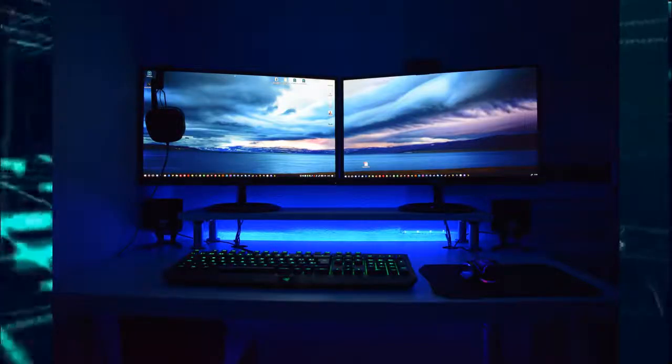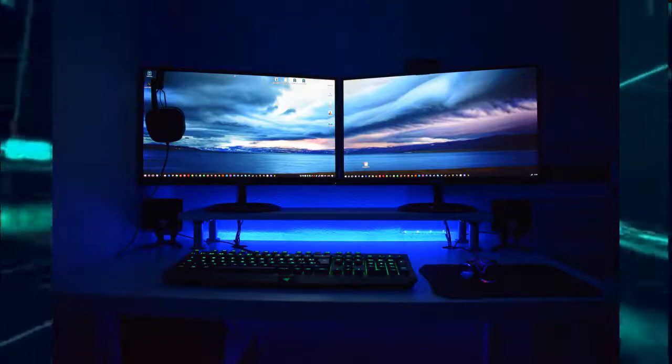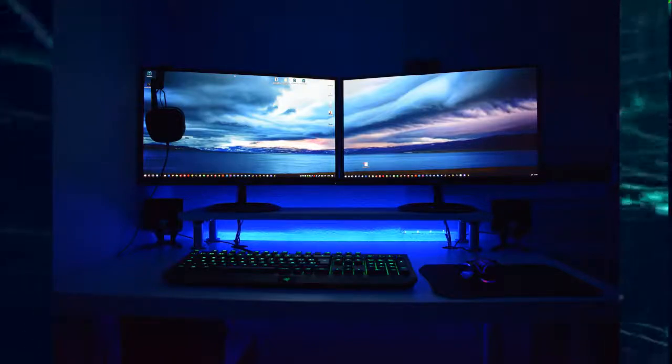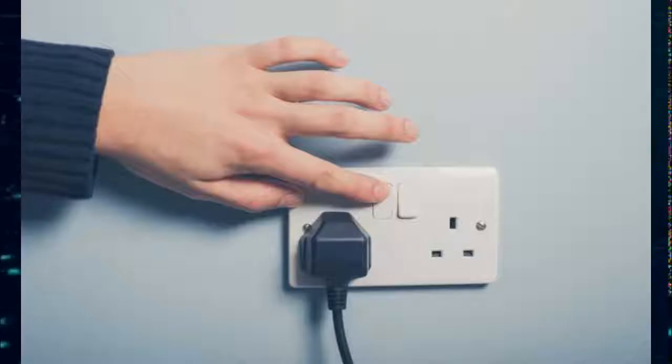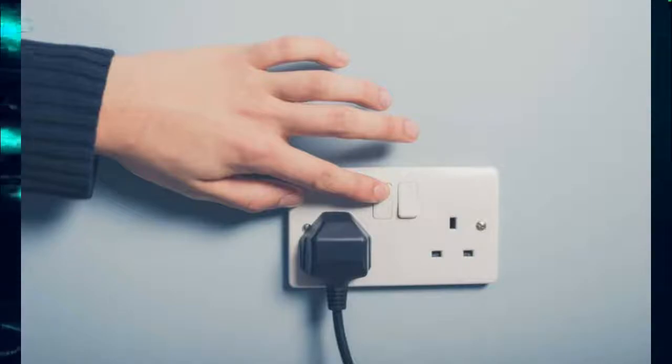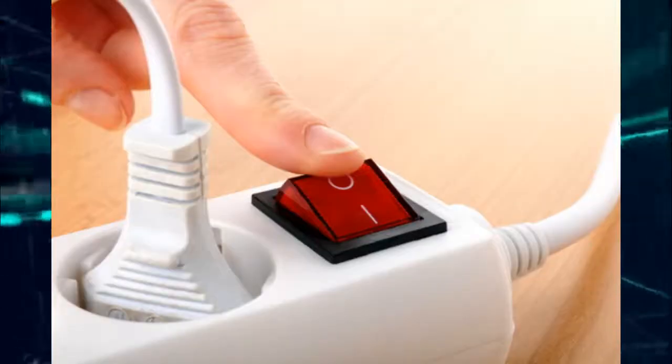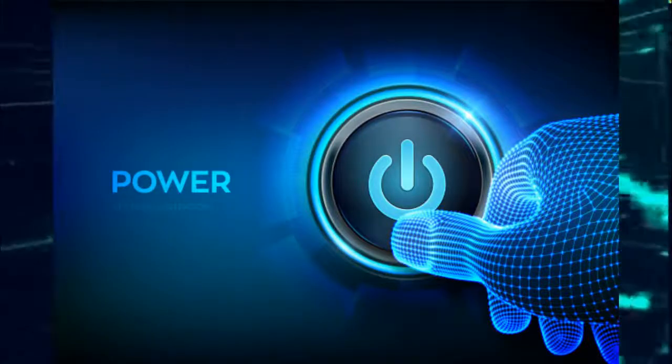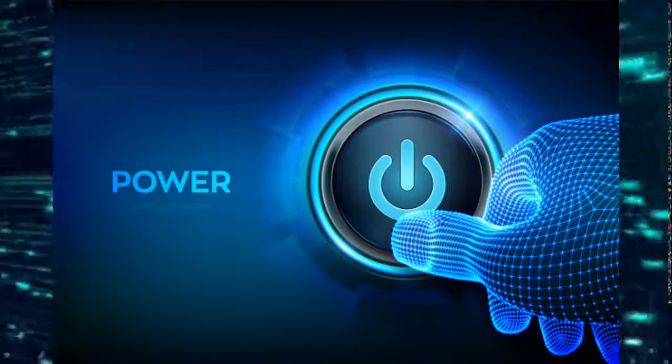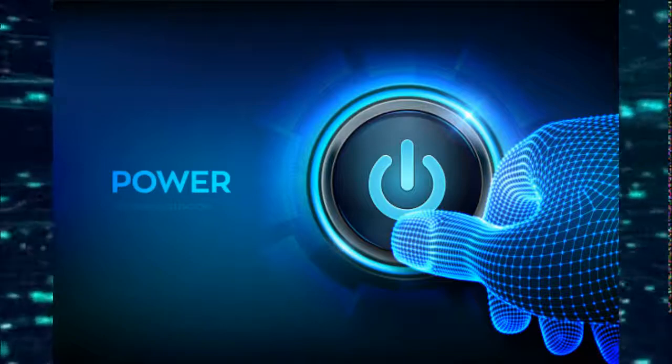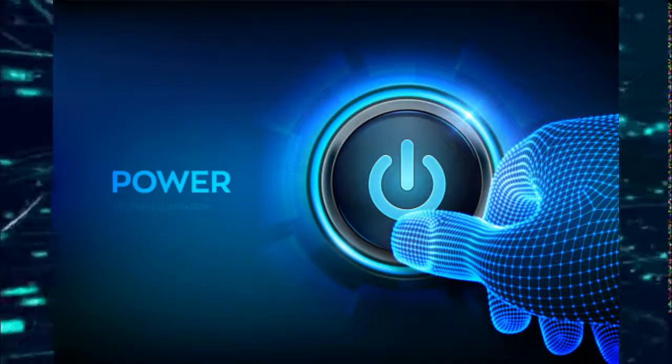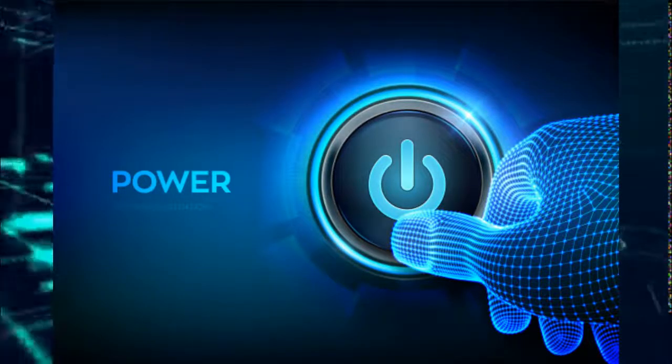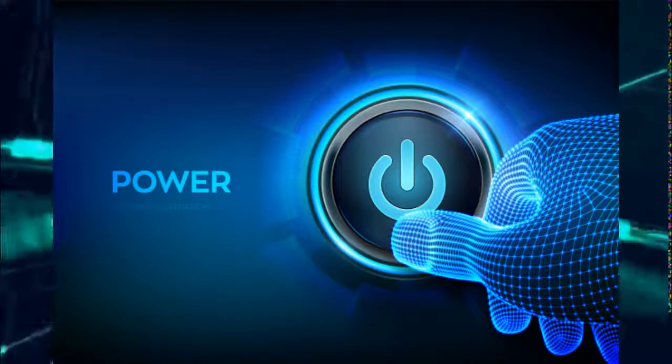Anytime you want to use your computer, you just have to turn on your socket, turn on the surge protector, and then press the power button on your system unit. Your computer will start booting.